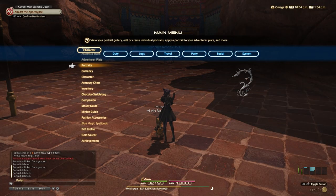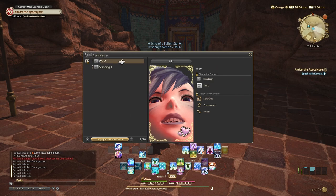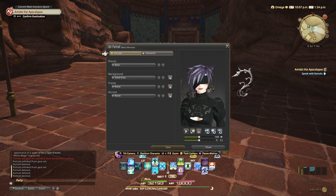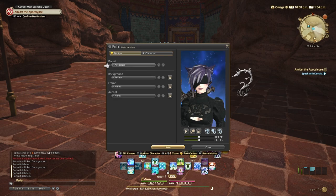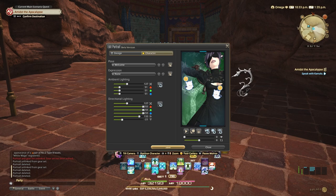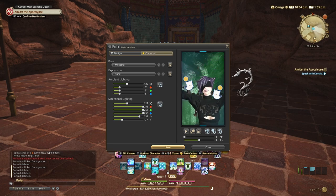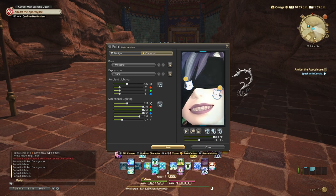Portraits are customizable photos you can take of your character. You can change poses, expression, lighting and more to create the perfect picture. To start making portraits, select the option from the character menu just below the Adventurer Plate option. In the Portraits menu, you can change your character's pose and expression, as well as the design of the portrait. Additionally, there are many lighting settings you can change as well.